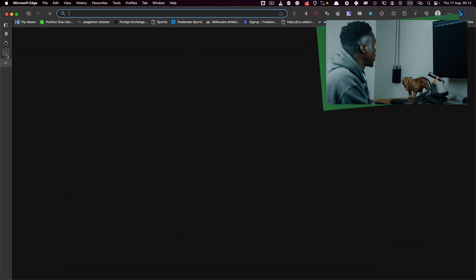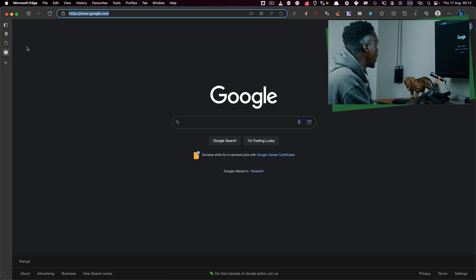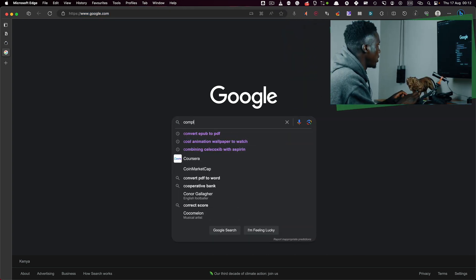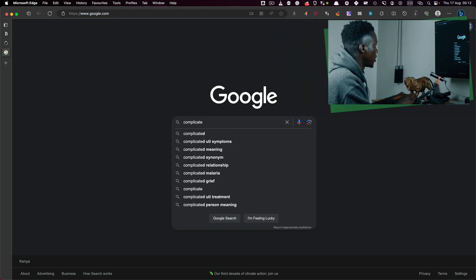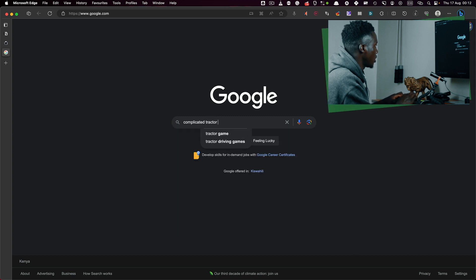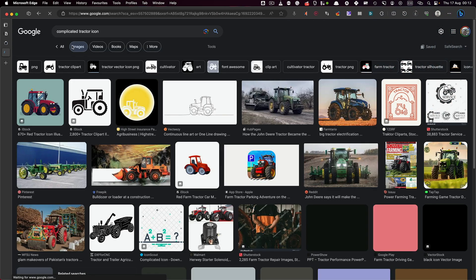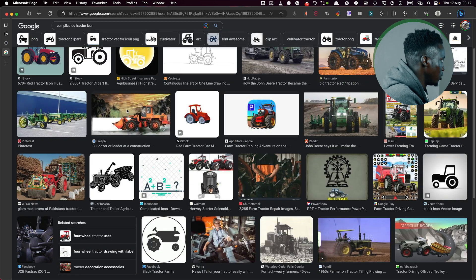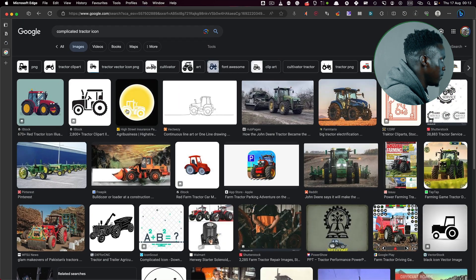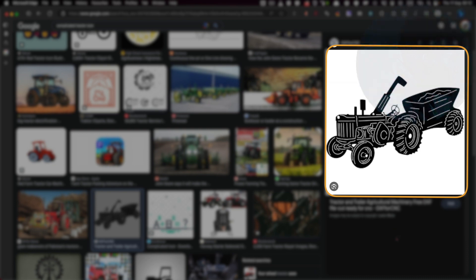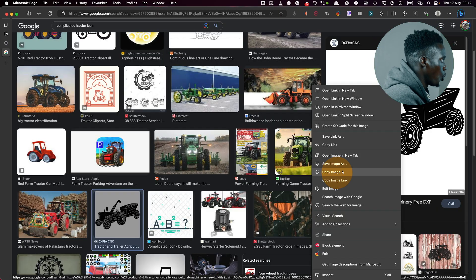Step number one to creating an icon is to visit Google.com and look for an image that will serve as the inspiration for your icon. I'll open a new tab and search for a complicated tractor icon. Click on the images button, find a cool looking image you want to use as the basis for your icon, and click copy image.